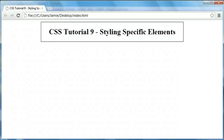Hey everyone, Jamie here from technicalcafe.com. Welcome to your ninth CSS tutorial. In this tutorial we're going to be talking about styling specific elements within other elements in HTML using CSS styling.